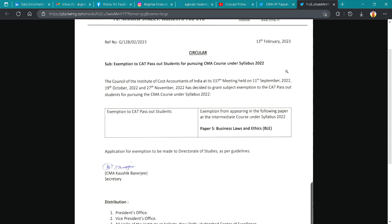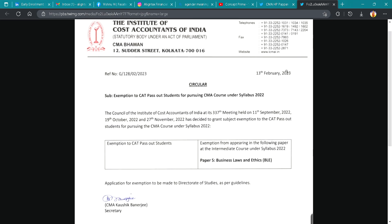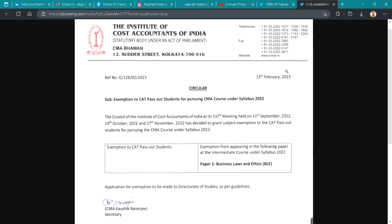Welcome. Today I am here with happy news. You may have come across this notification — it states that a student who has passed the CAD course would get an exemption in the Business Laws and Ethics paper of the intermediate course. The only condition is that the student should be under Syllabus 2022.